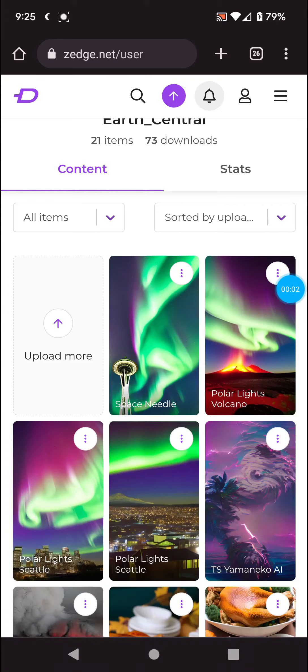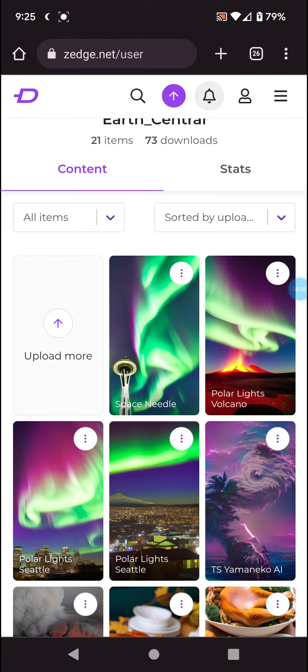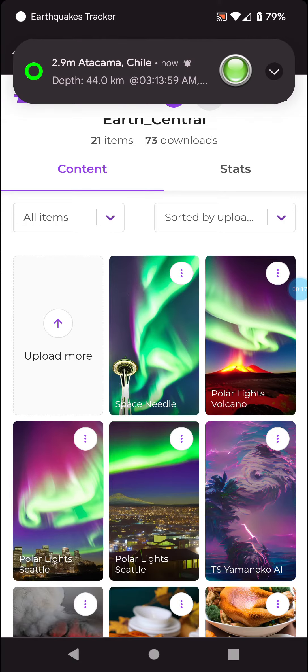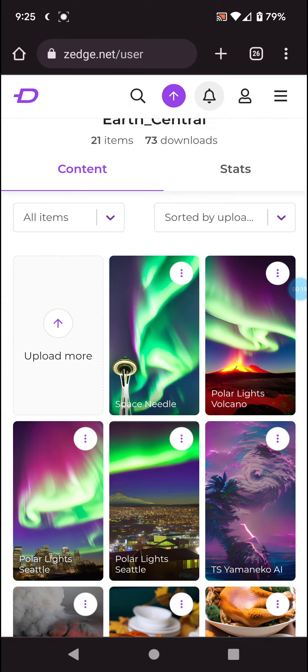Welcome back. Did release like another four rounds of wallpapers with Zedge, and basically the polar lights line got two with Seattle, one specifically with a Space Needle, and then polar lights with an erupting volcano. Now speaking...